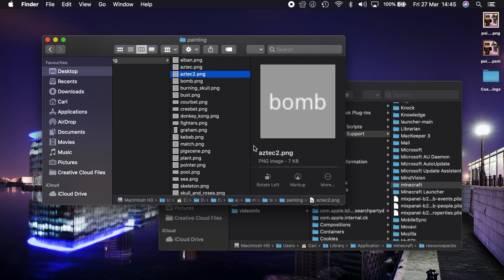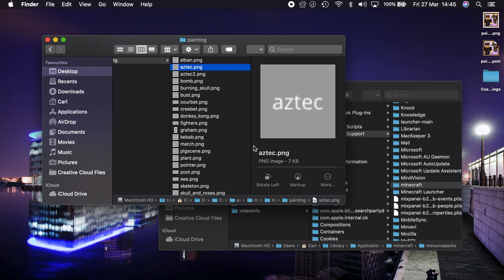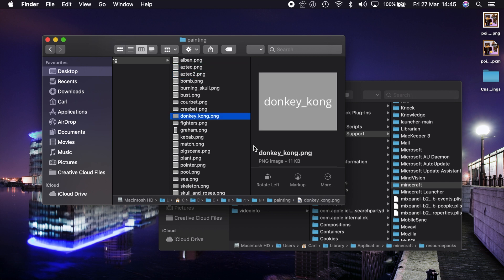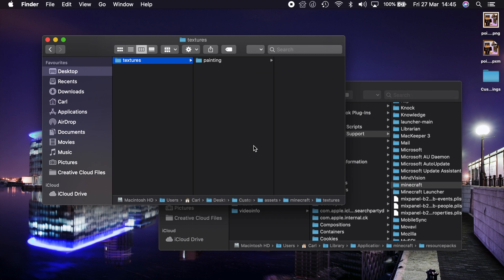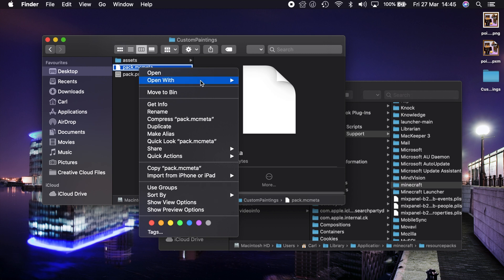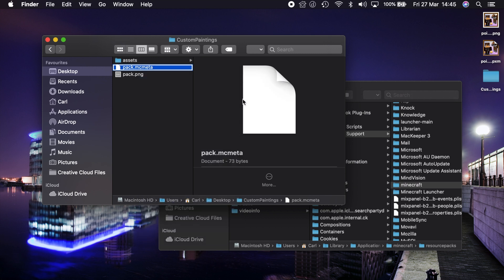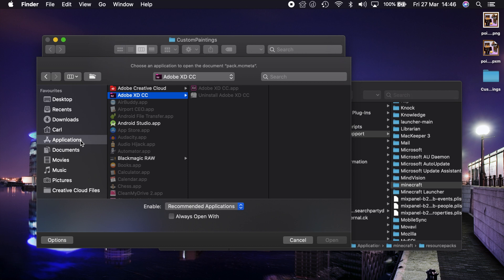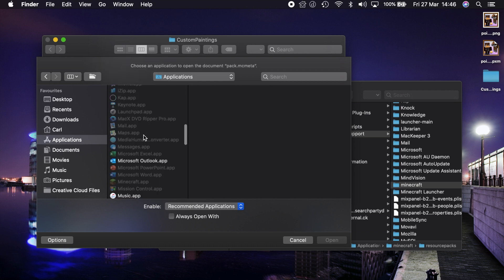All I've done to make it super simple for you guys to see which painting it is, I've just put in a grey box with the name on top. Now the first thing this pack requires is a pack.mcmeta file, which I'm going to open for you guys right now. You can open this in any text editor you like.